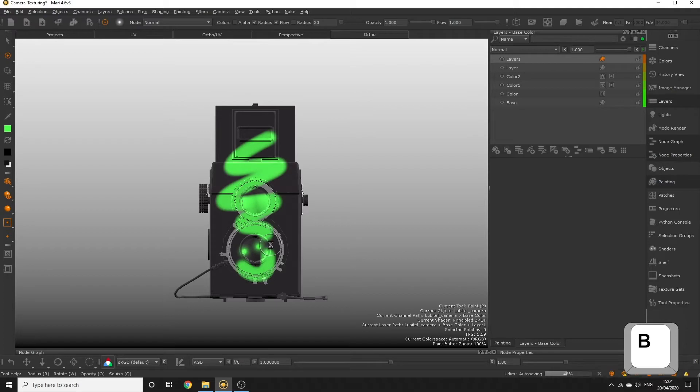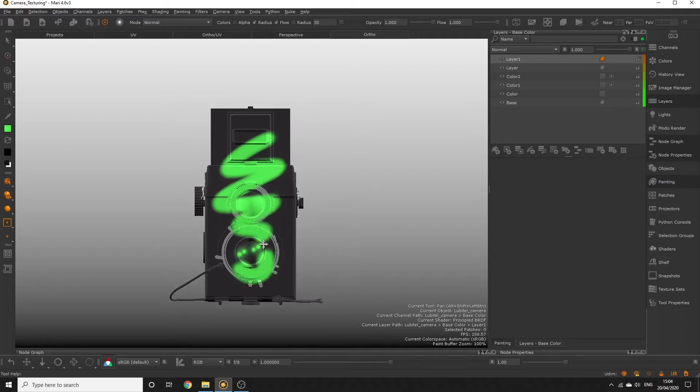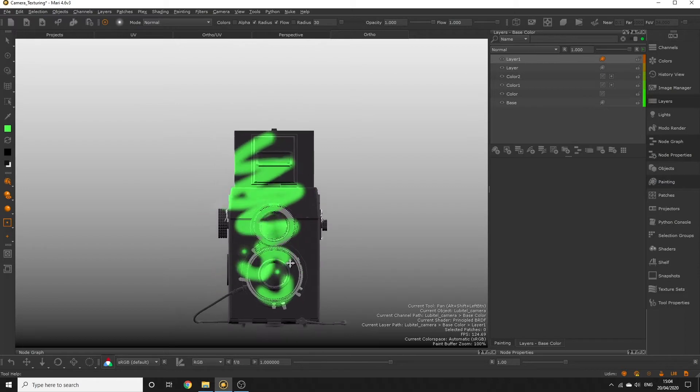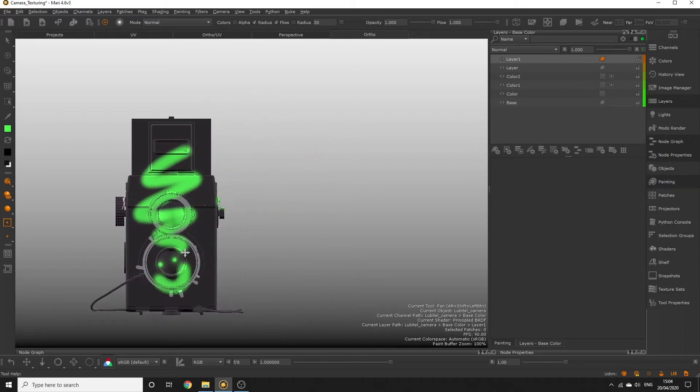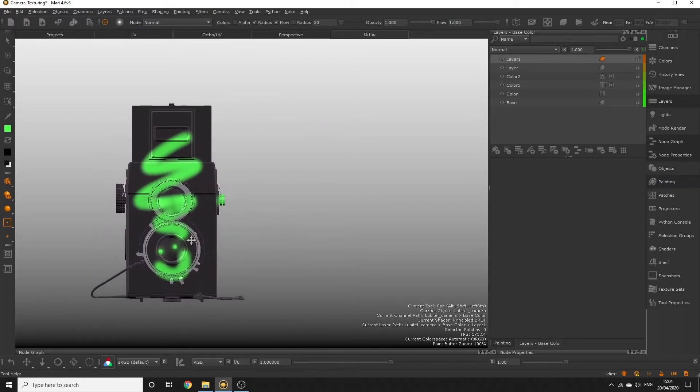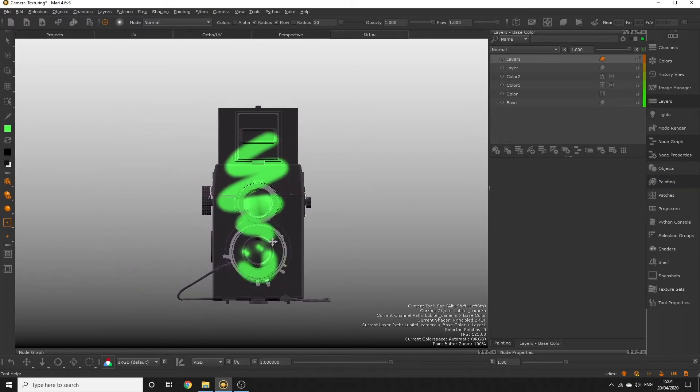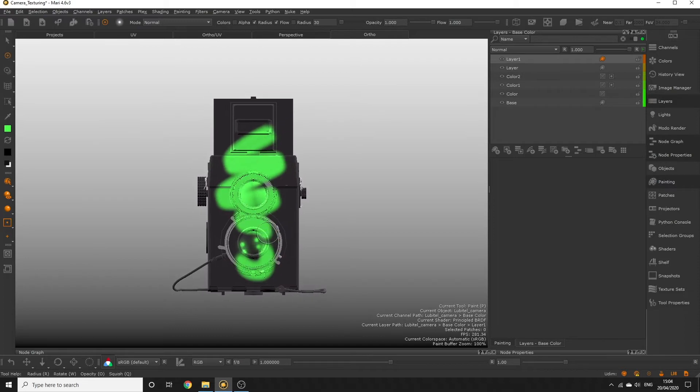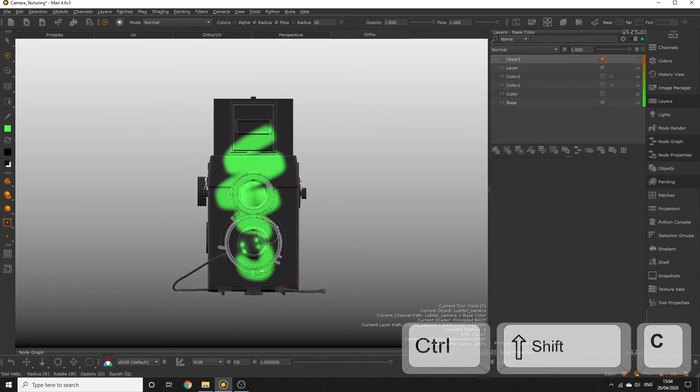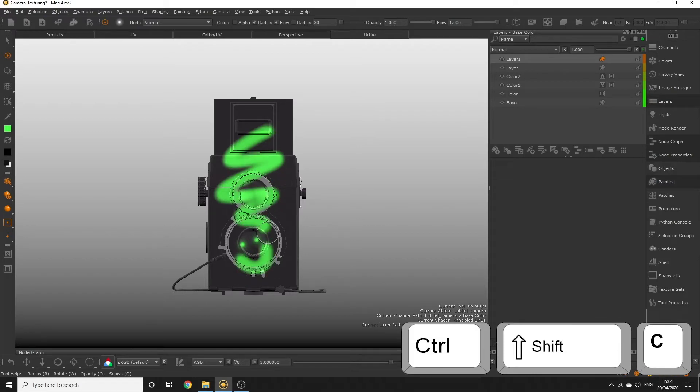Now if you move the camera again, you can see that the paint has been baked onto our object, but our painting still remains in our paint buffer. That's because the paint buffer with manual bake behavior holds onto the paint until we decide we want to use it again or until we clear it out. So to clear out our paint buffer, hit Ctrl+Shift+C.